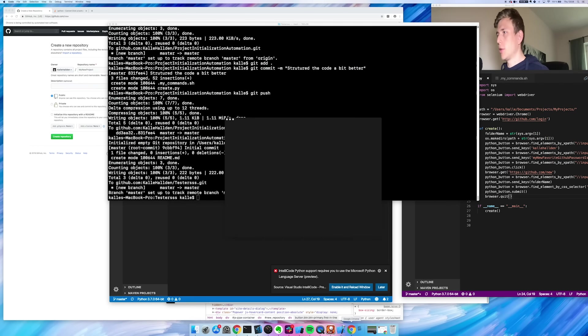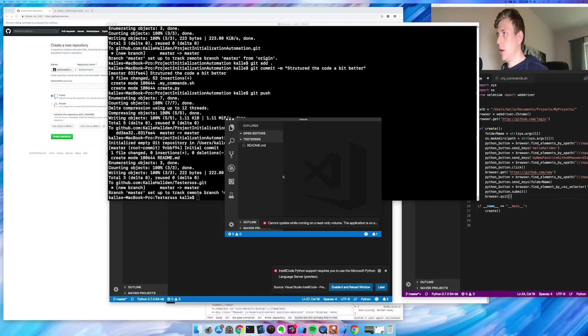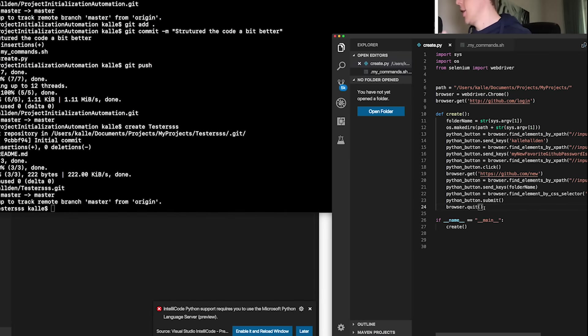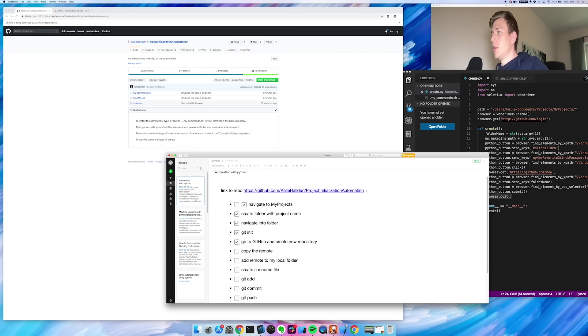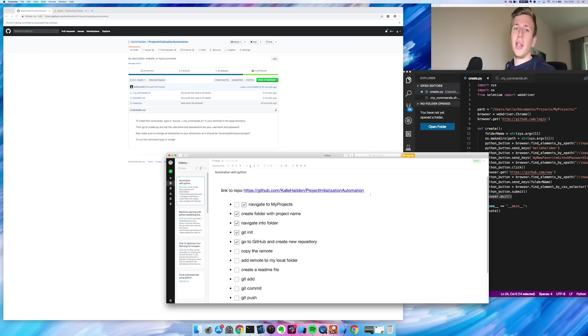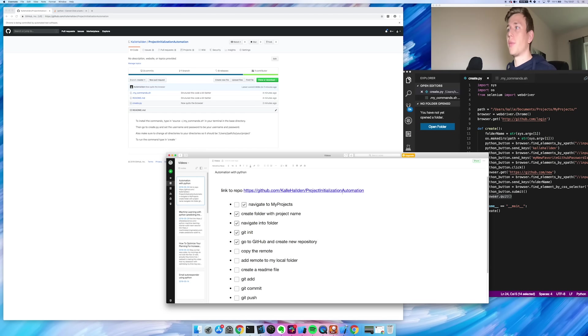So it closed the browser and then it opens Visual Studio Code. That was the final step — just 'browser.quit', and that did the whole thing. So now it works. I also added it to GitHub so you can download it yourself and use it as well, and I'll add the link to the repository in the description of this video. So that's it for this one-day build. I'm really happy with the outcome of this project, and I hope you enjoyed watching this.